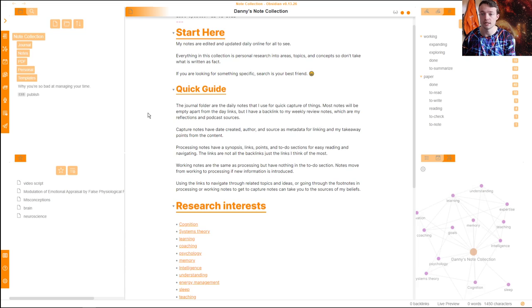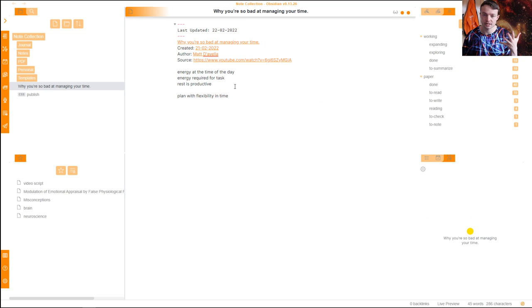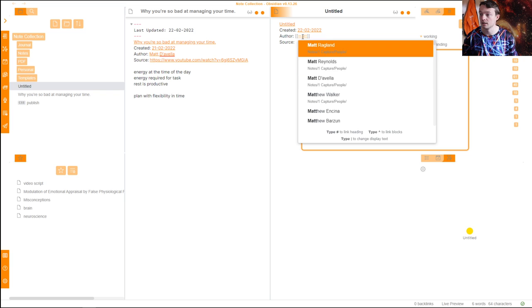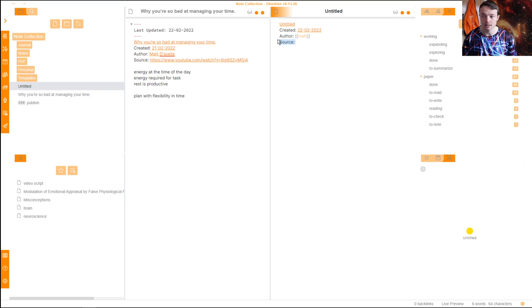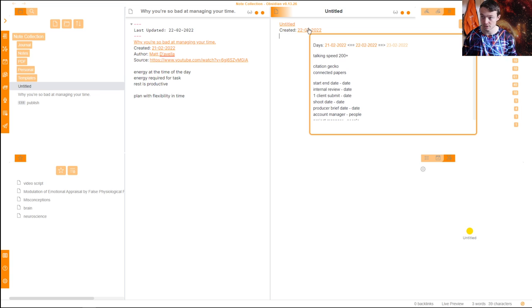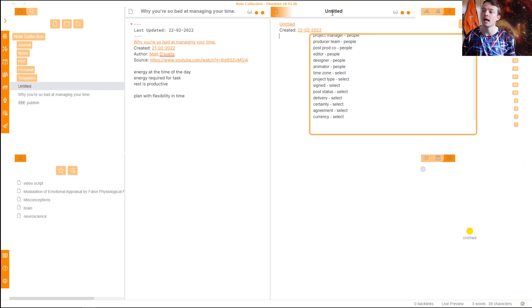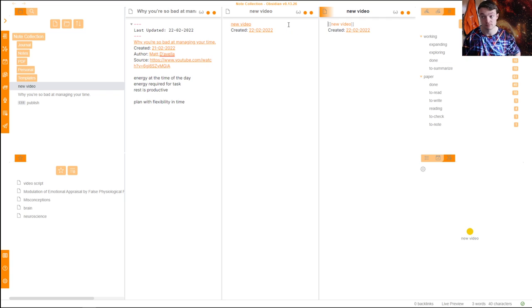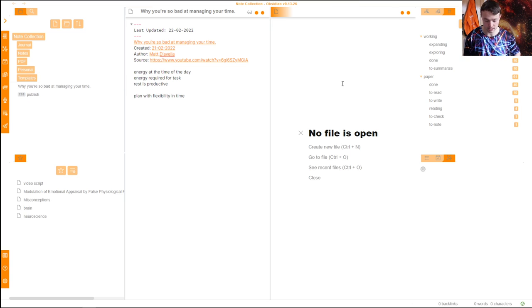What I'll now do is go through this note. When processing a paper note, I'm just summarizing the paper and then putting it into the pages. This is a video from Matt D'Avella, created using a template — link in the description. This is where the source goes, the author goes. I already have Matt D'Avella so I can type 'Matt' and find him. The date is automatically put in, which automatically links it to today's date, and this is going to be 'new video.'